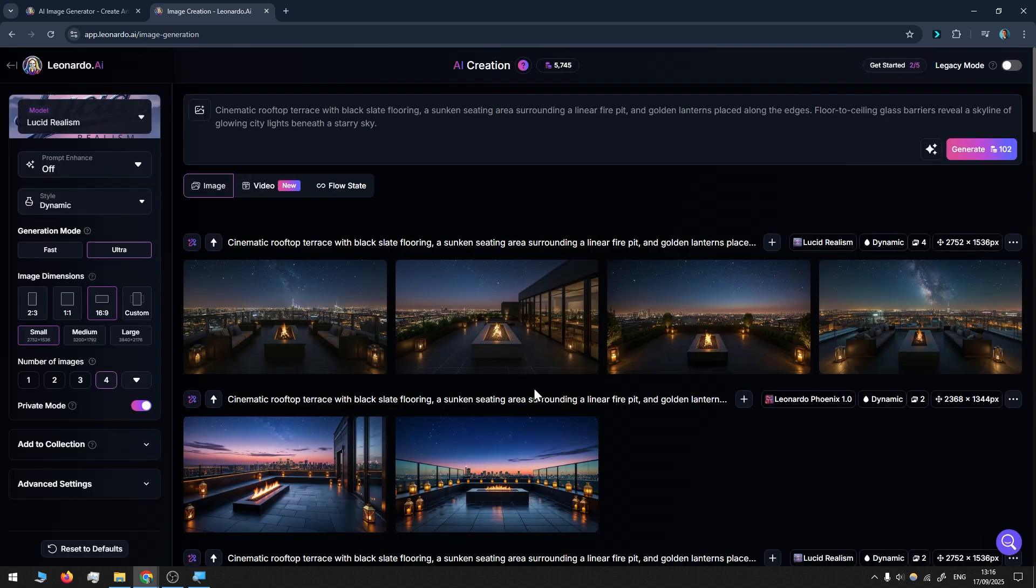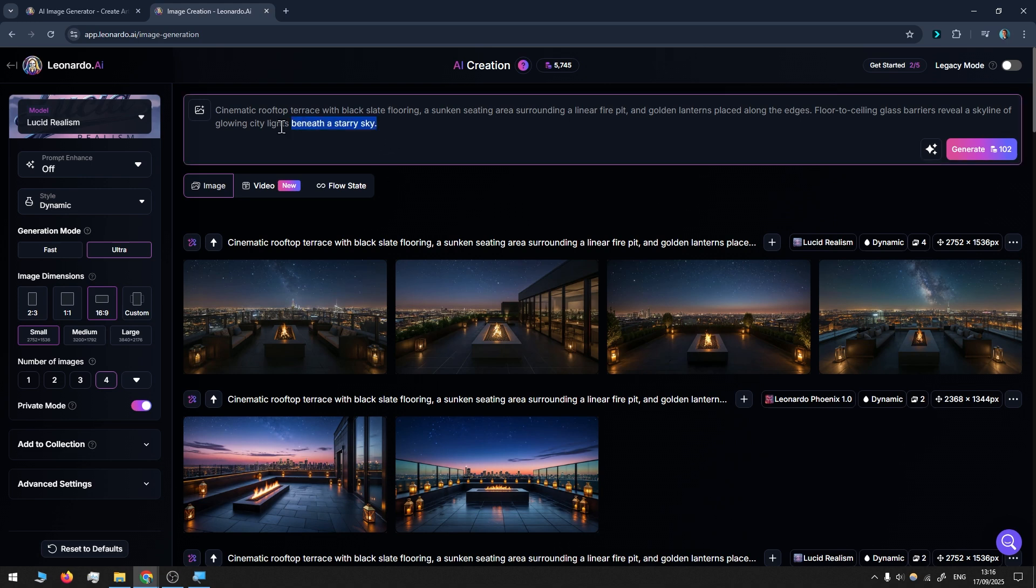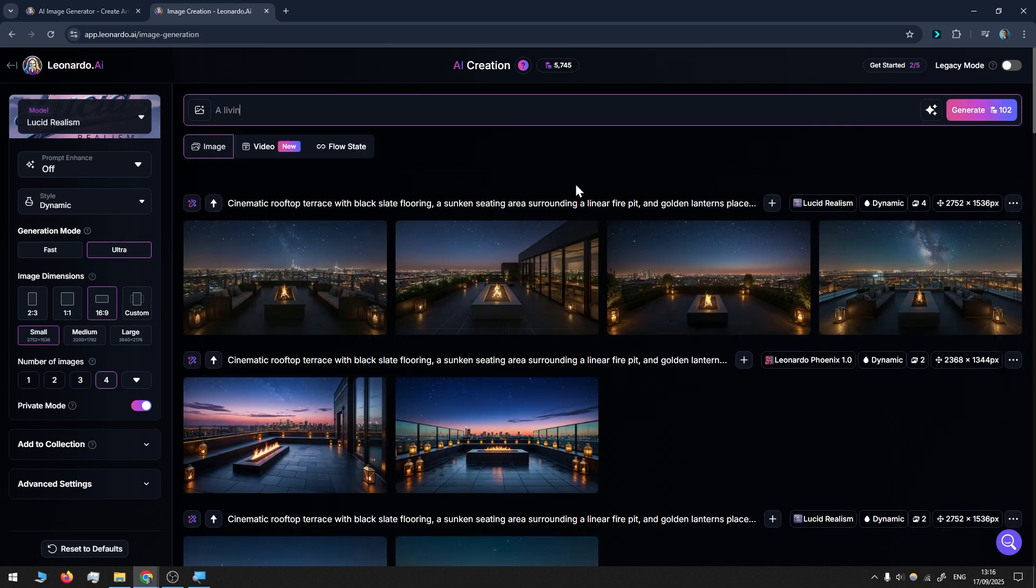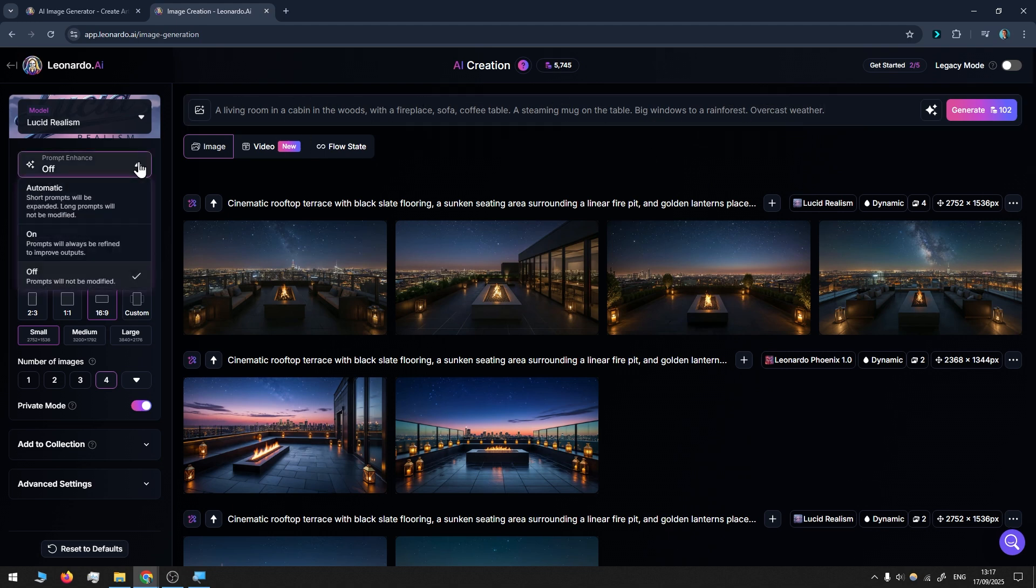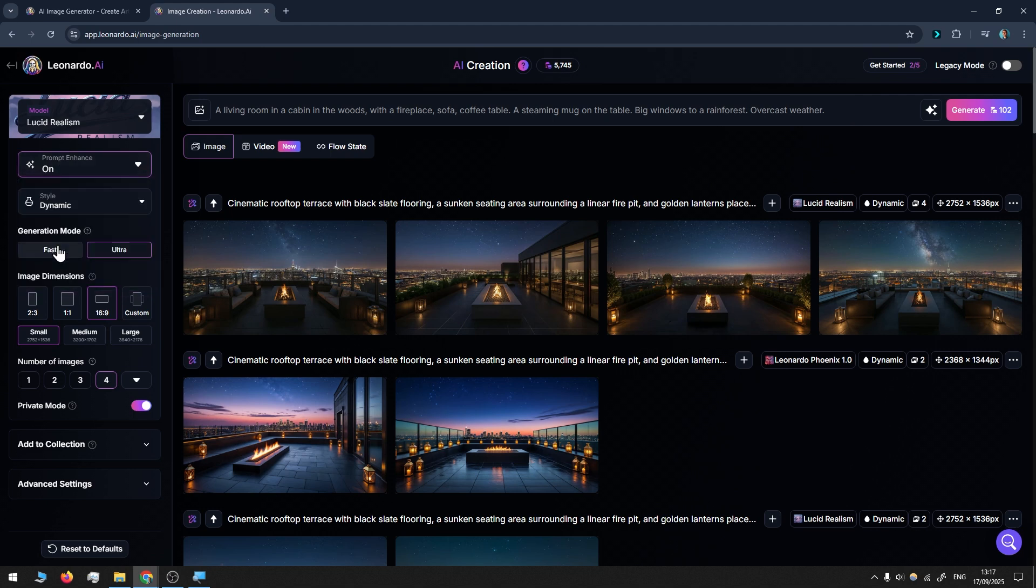This is one of the ways I like to generate images when I don't have a specific idea in mind. Otherwise, if I know what I want, like the most standard, most common scene—a living room in a cabin in the woods with a fireplace, sofa, coffee table, a steaming mug on the table, big windows to a rainforest, overcast weather. As you can see, I just threw some keywords—it's not the most cohesive prompt, but we have this prompt enhance.